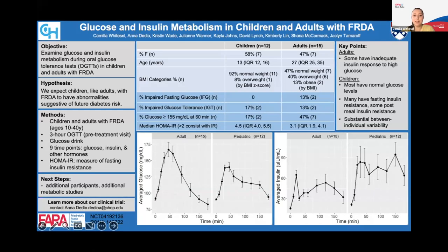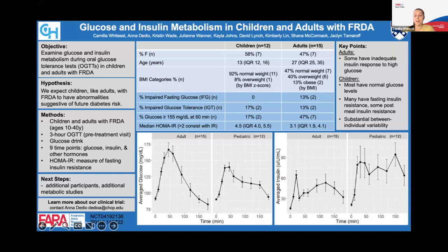In earlier studies, we found 9% of FA patients have diabetes. Prior studies also found that prior to diabetes, patients have glucose and insulin metabolism abnormalities. We believe that if we identify these early glucose and insulin changes, we may be able to improve heart health. While there has been research looking at adult glucose and insulin levels, there are not many studies evaluating glucose levels in children with Friedreich's ataxia. We are taking advantage of an ongoing clinical trial at CHOP to understand glucose and insulin metabolism across the lifespan using baseline, pretreatment oral glucose tolerance test data. Our hypothesis is that like adults, children with Friedreich's ataxia will have abnormalities suggesting future diabetes risk.